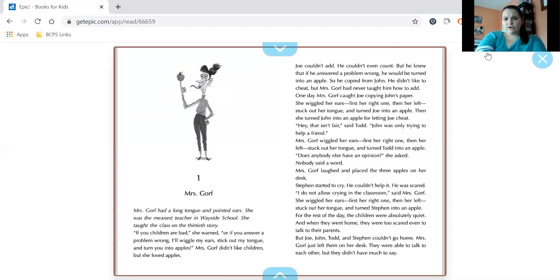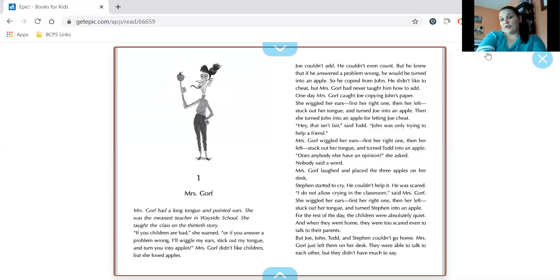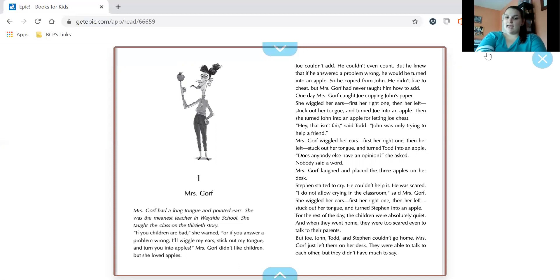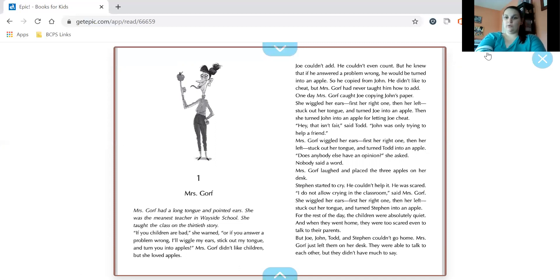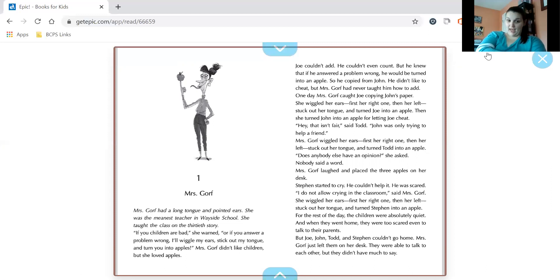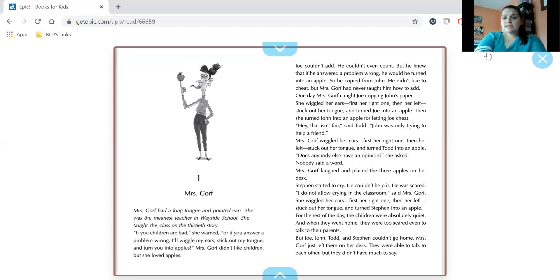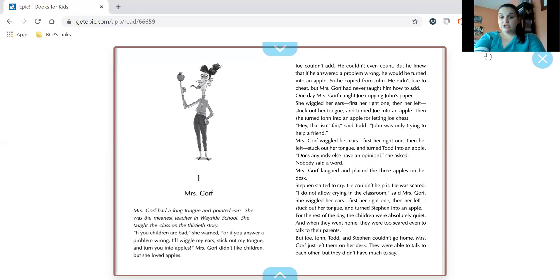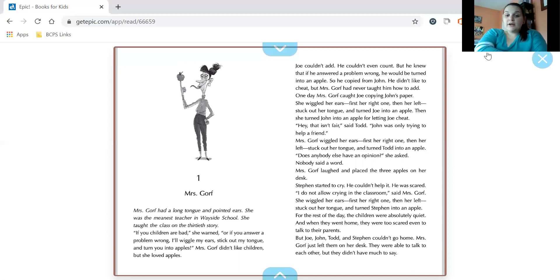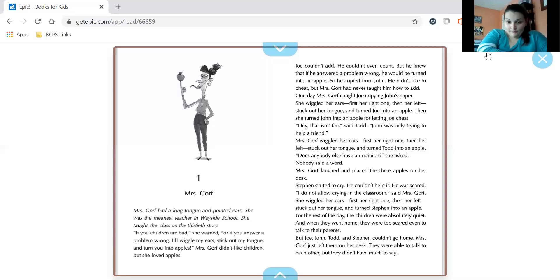Hey, that isn't fair, said Todd. Joe was only trying to help a friend. Mrs. Gorf wiggled her ears, first her right one, then her left, stuck out her tongue, and turned Todd into an apple. Does anybody else have an opinion, she asked. Nobody said a word. Mrs. Gorf laughed and placed the three apples on her desk. Stephen started to cry. He couldn't help it. He was scared. I do not allow crying in the classroom, said Mrs. Gorf. She wiggled her ears, first the right one, then her left, stuck out her tongue, and turned Stephen into an apple.